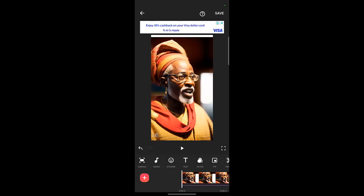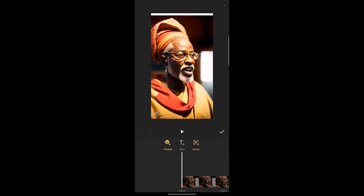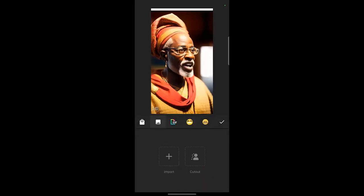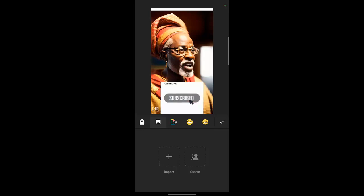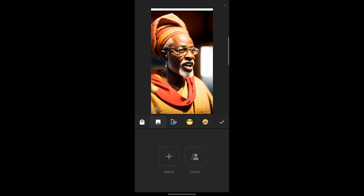My brand logo. To do that, just click Sticker and click Add Sticker. Then click Import and look for the image where it is on your phone and select it.